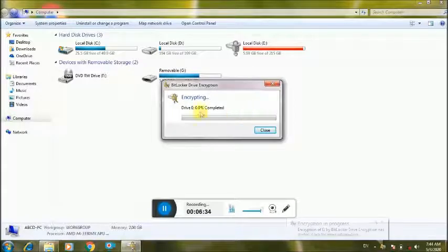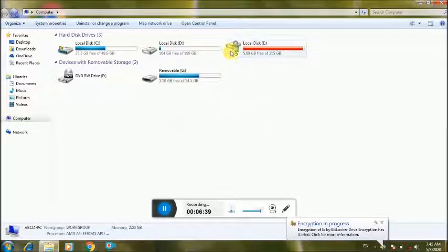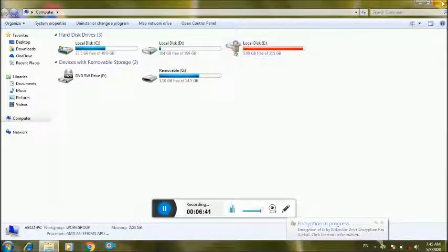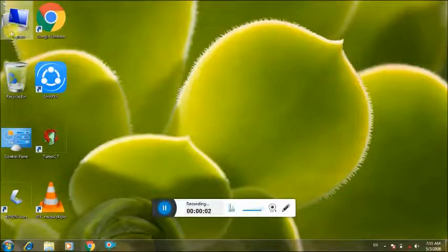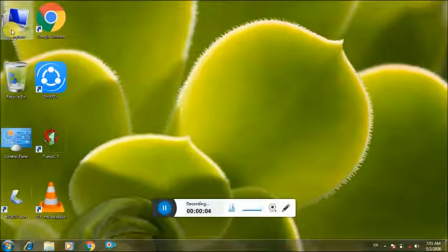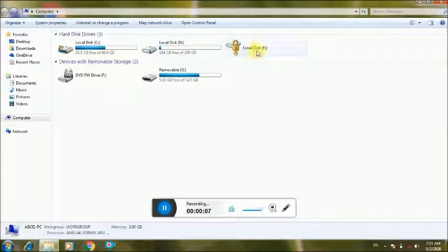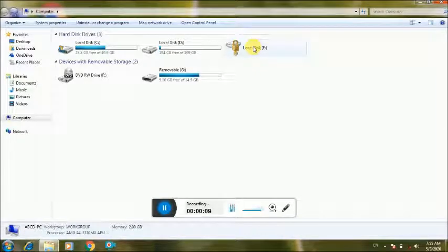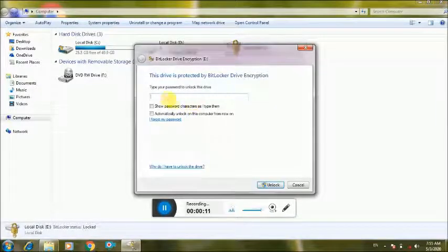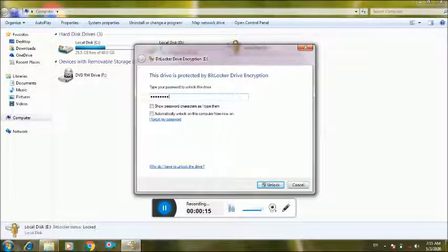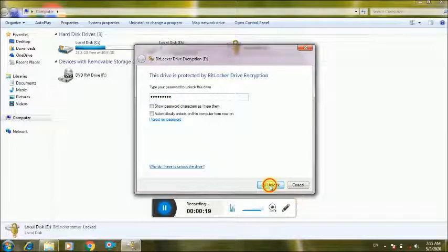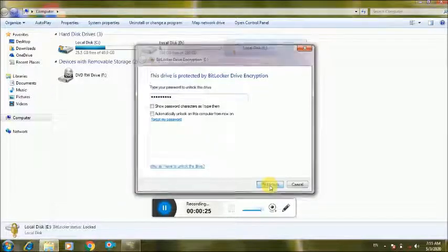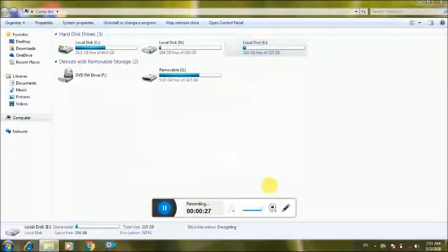Encryption, so now we have to restart our computer system. We have to show you how to restart our computer system. Now we have to show you how to open it. We will double click on the password. Now the password is entered and click on the unlock button, and the drive will open.